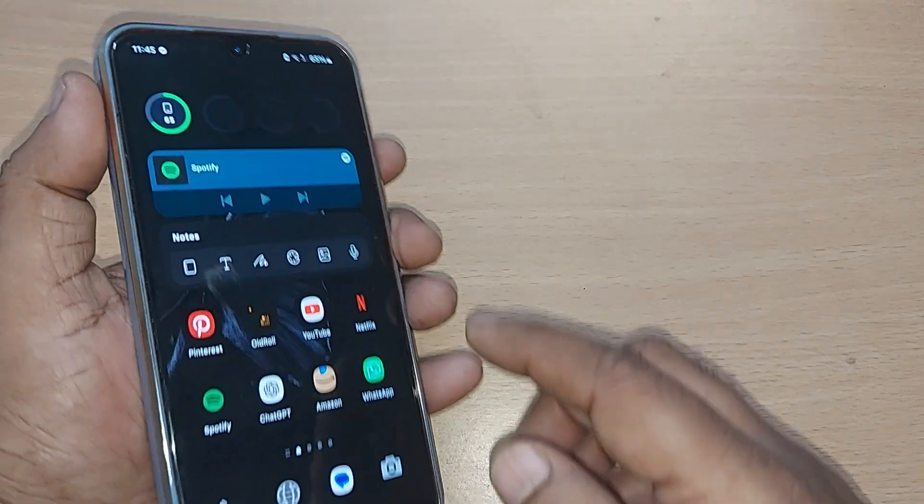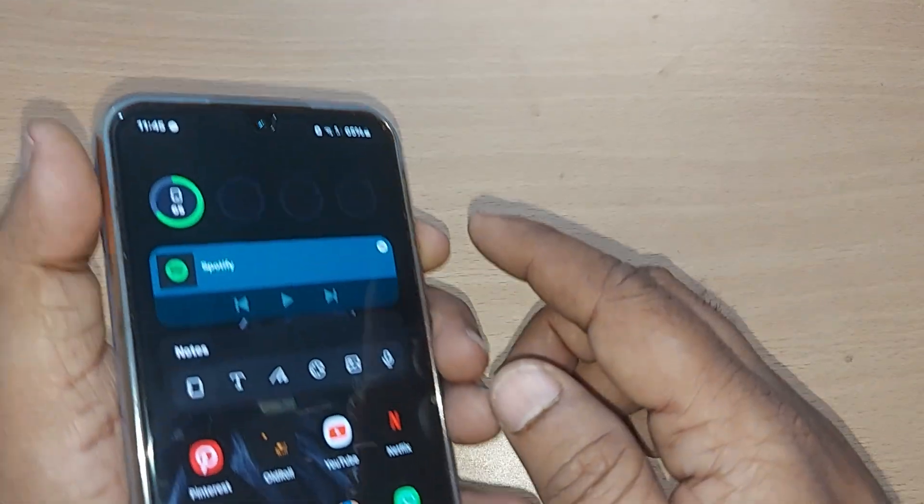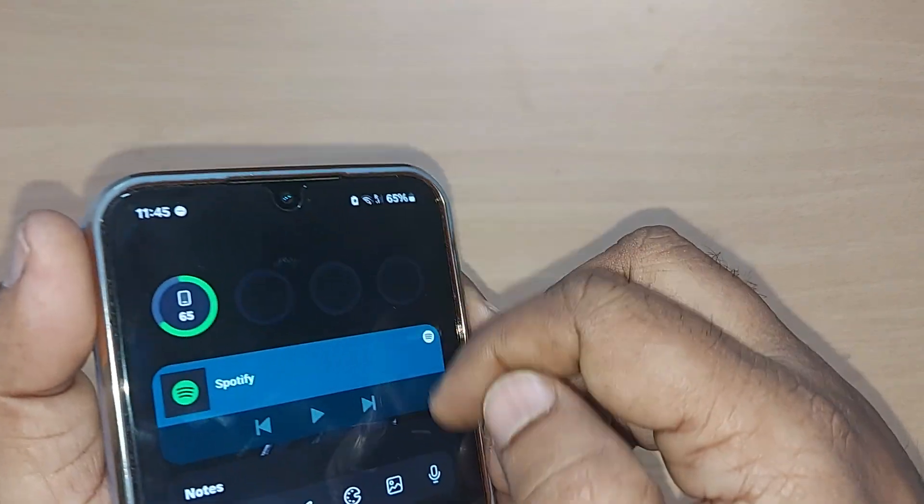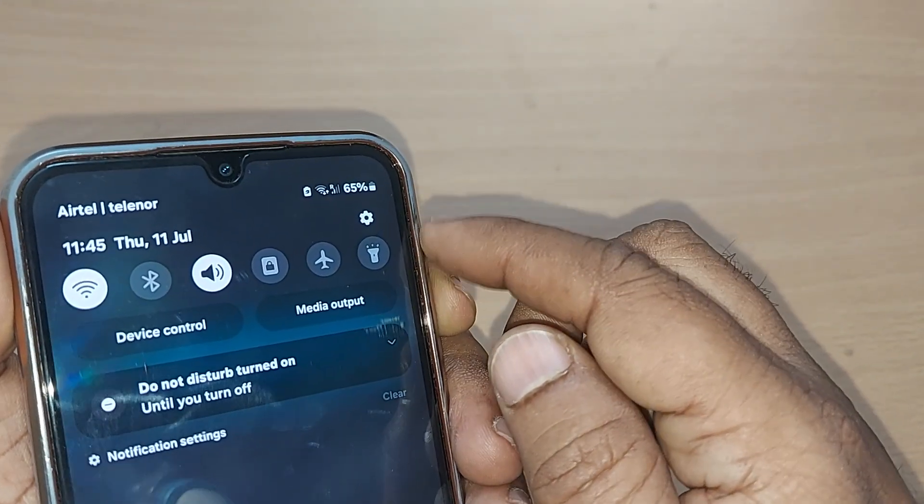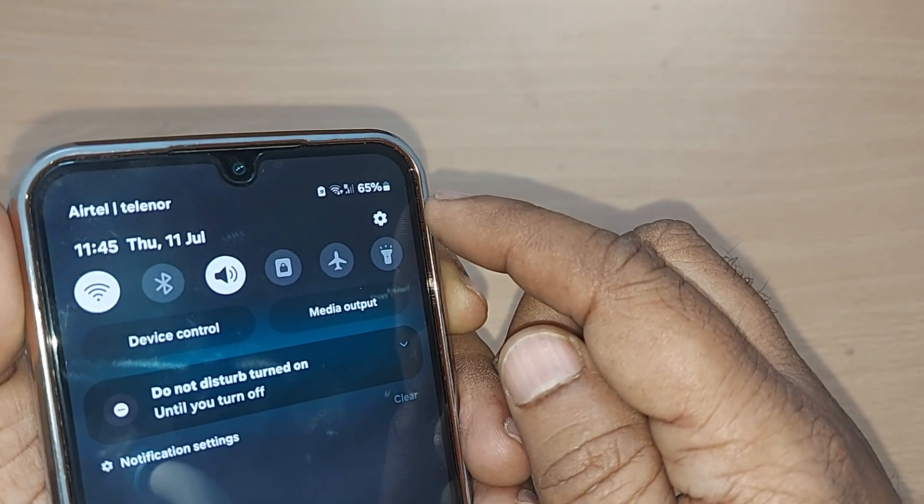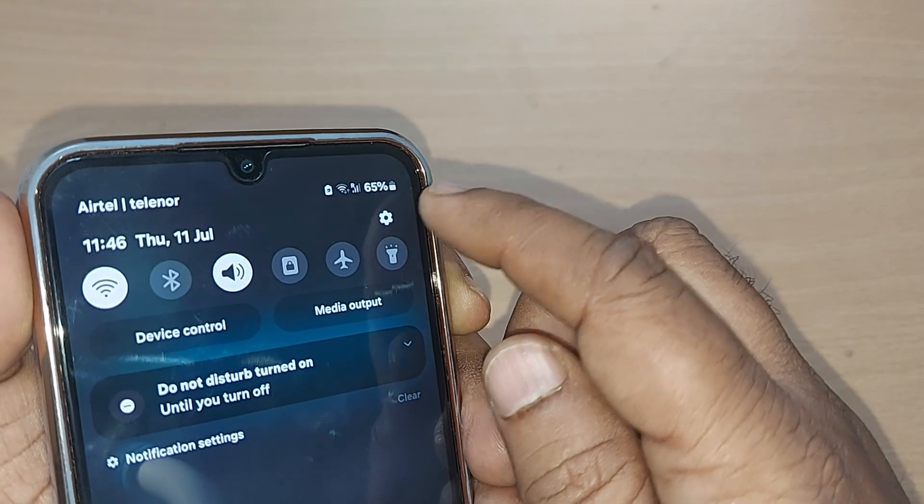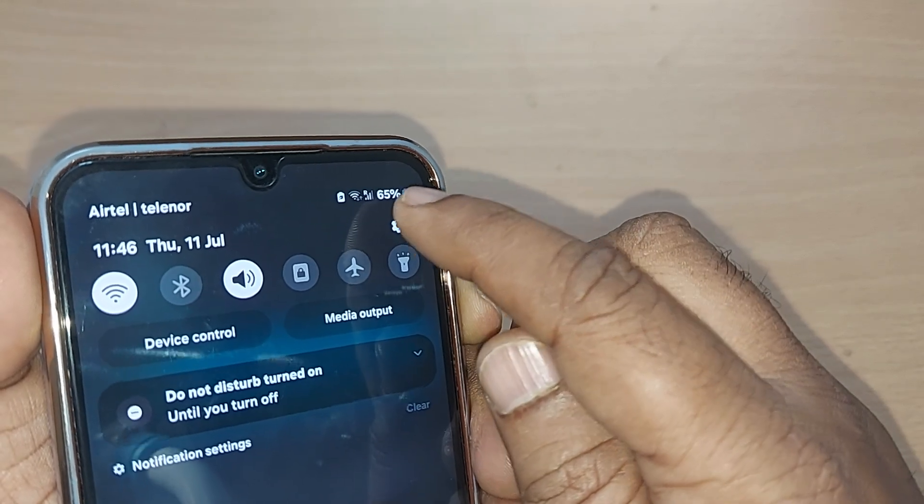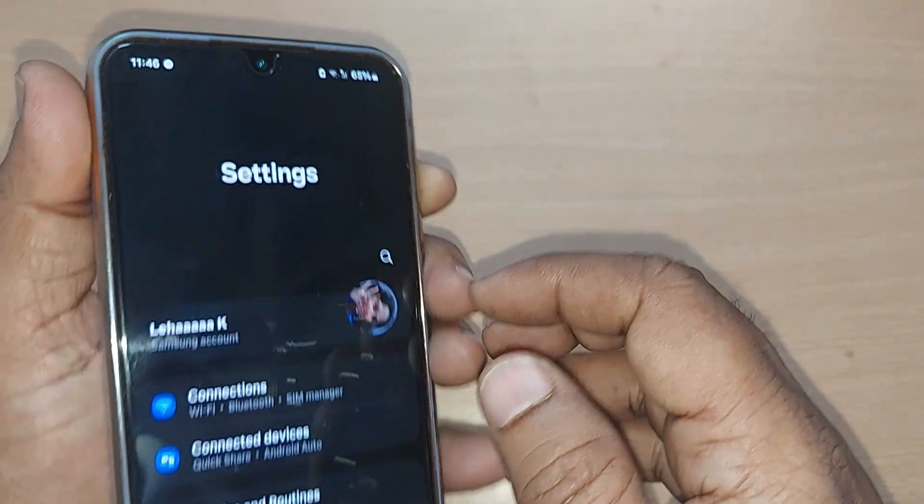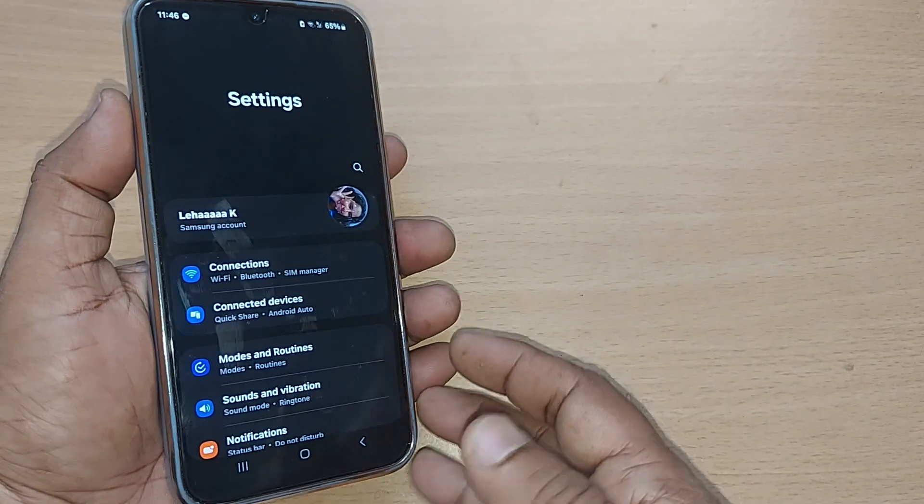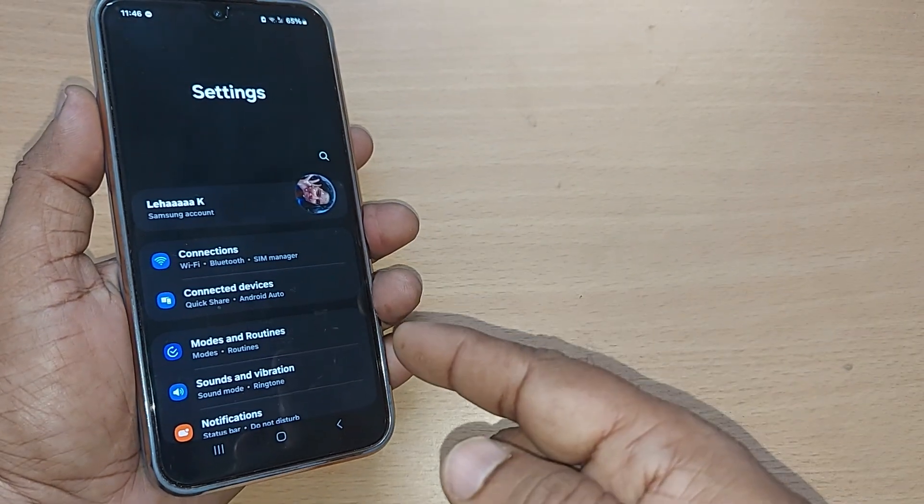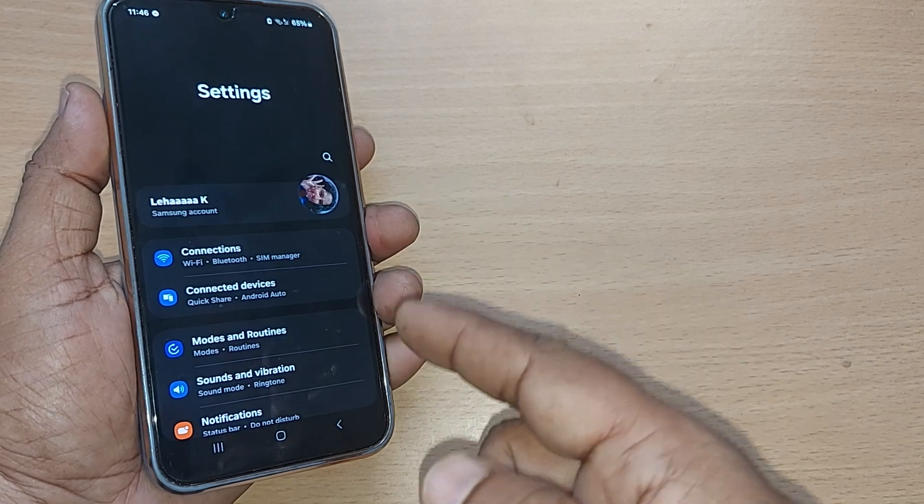Without much delay, get into the top right corner of your Samsung Galaxy, go to the settings icon on your top right corner. Just get into the settings icon, you will be falling into settings, out of which so many options are given here.